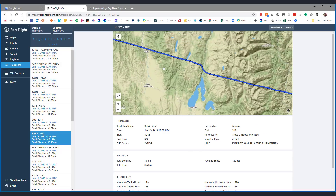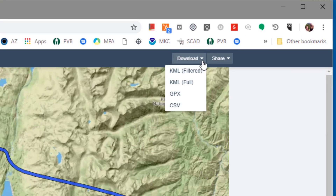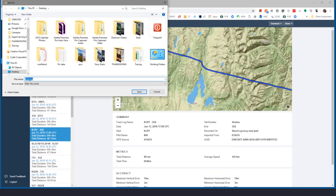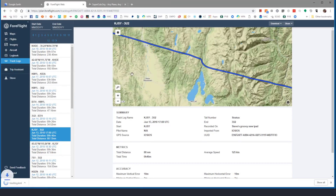But the real magic happens when you take this out of ForeFlight and put it over into Google Earth. All we have to do is click this download option up here and download a KML file. We're going to use the full version. I'm going to call it 'track log' and just save it here on my desktop.